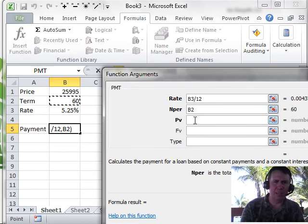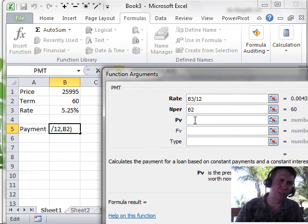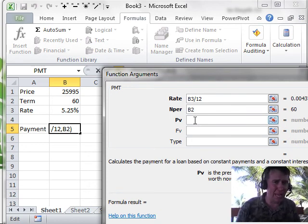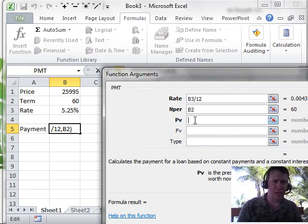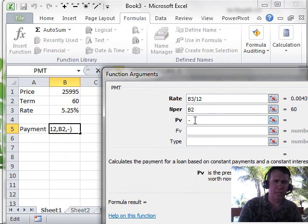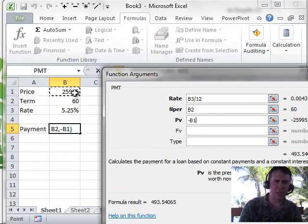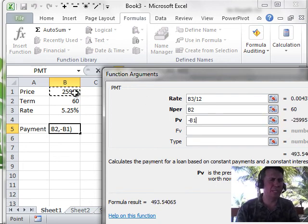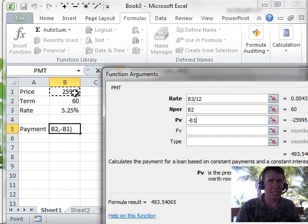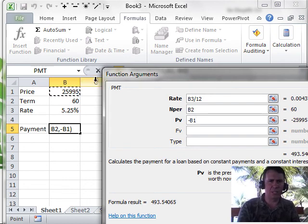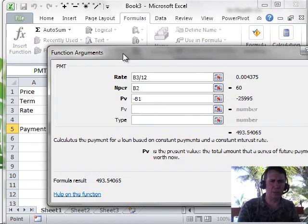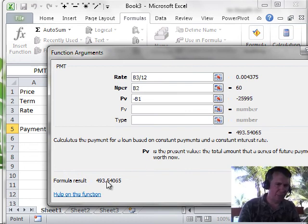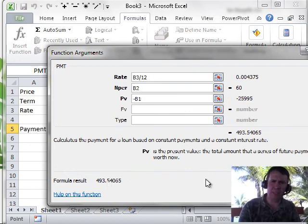And then PV, that's the present value. In other words, the price of the car. And since this is money coming out of the bank, we are going to type a minus sign and then click on the price of the car. If you didn't do that, the payment would show up as negative, as in it's money leaving your wallet. So as soon as we get those bold arguments done, we have an answer here 493.